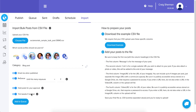'Trim tweets if needed' is an important feature. If you leave it unchecked and a tweet's message plus attached link plus image together exceeds 280 characters, it will skip that message just for the Twitter profile.